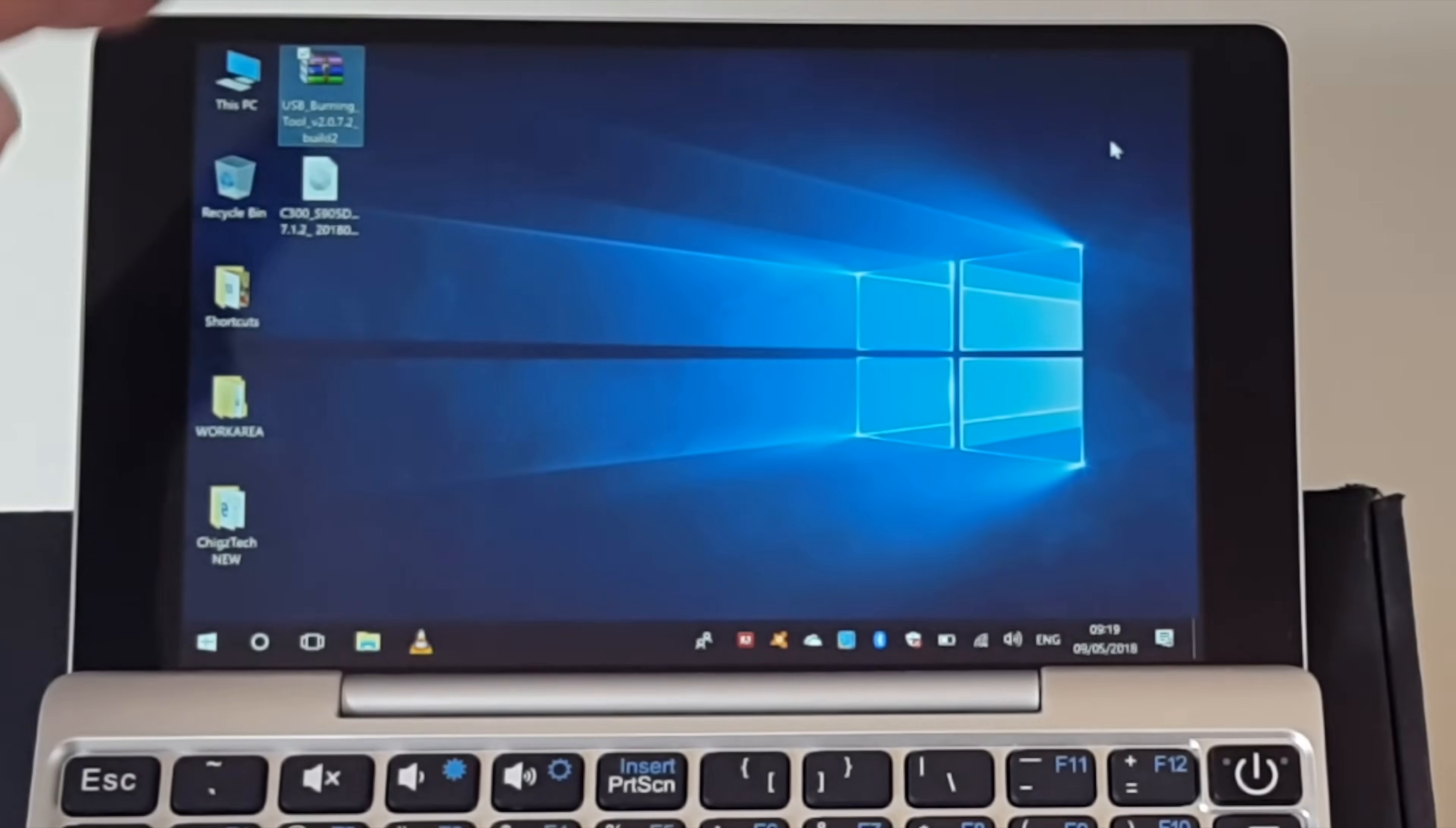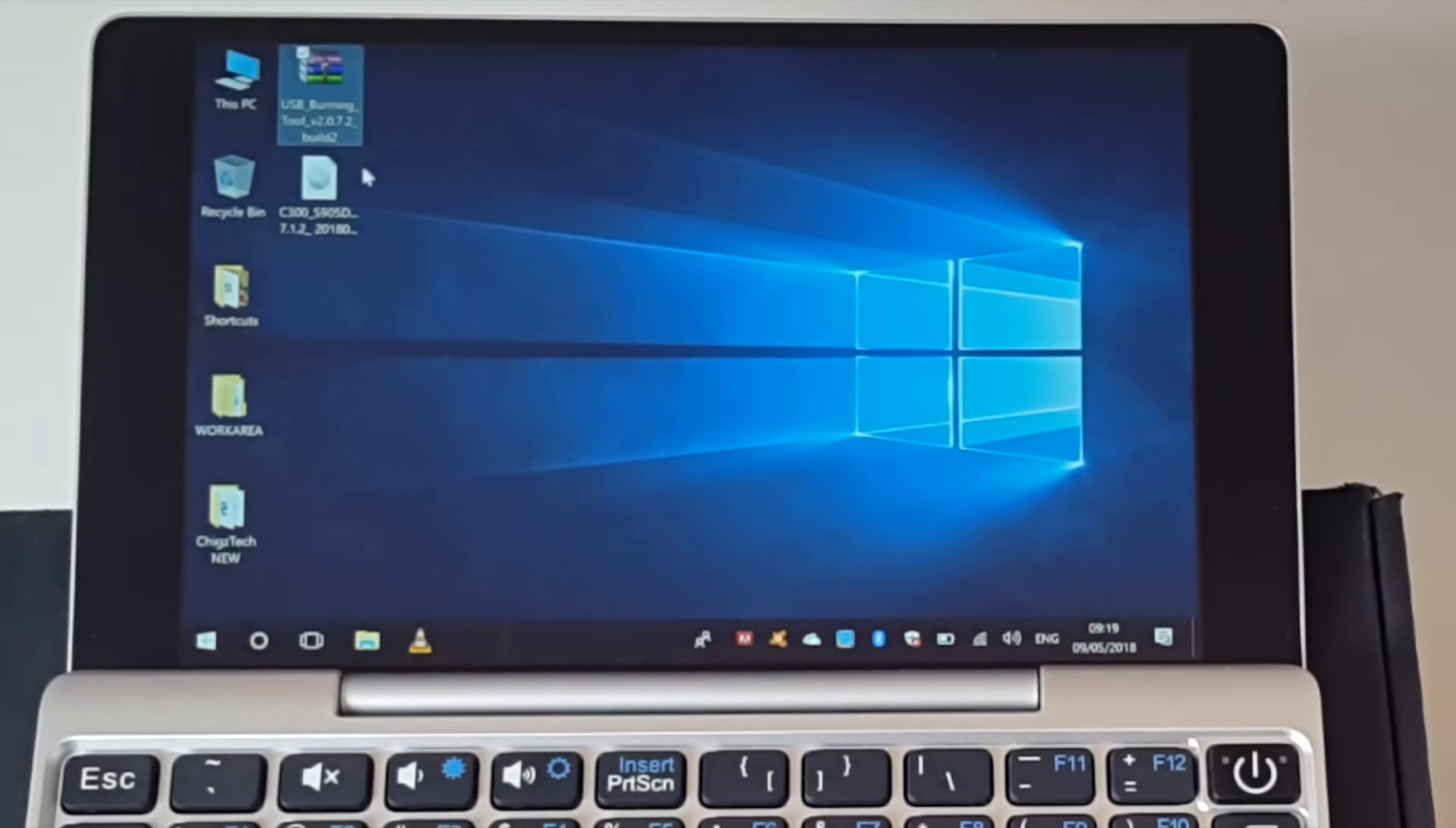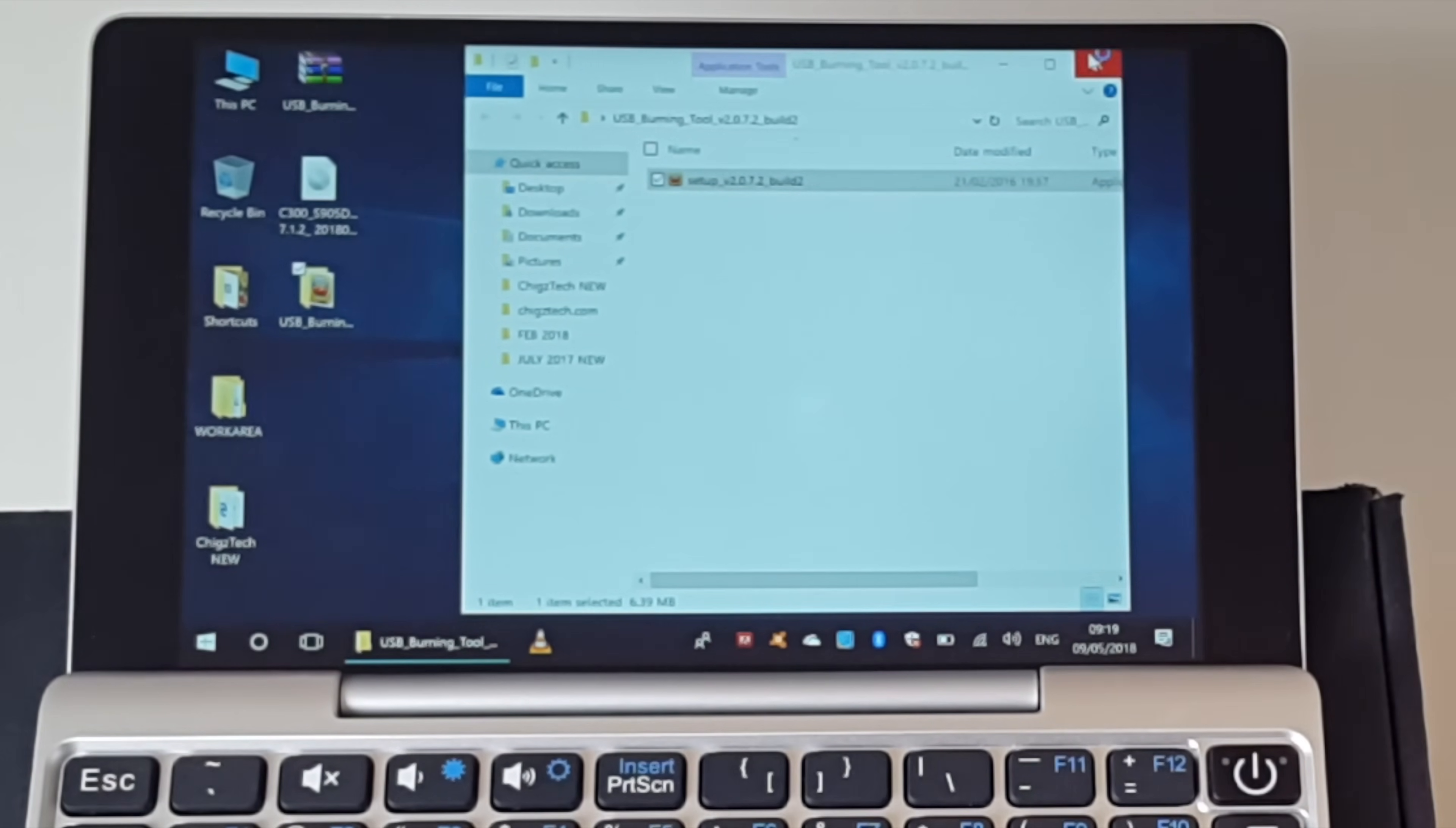So you've downloaded the two files. The first thing you do is extract the USB burning tool. You can download WinZip or WinRAR. Just extract it to the desktop. Open the folder and you will see a software setup file. Double click it and install that software.